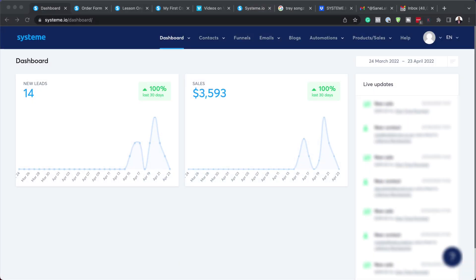In this video, I'm going to show you how the Systeme.io page builder works. Let's get started. So if you've used page builders before, like Divi or Elementor, you're going to find some similarities over here.